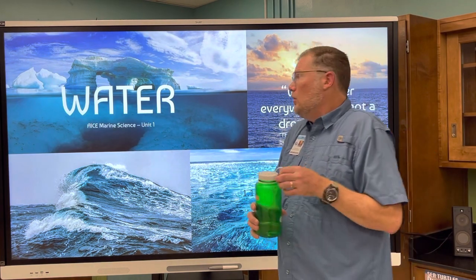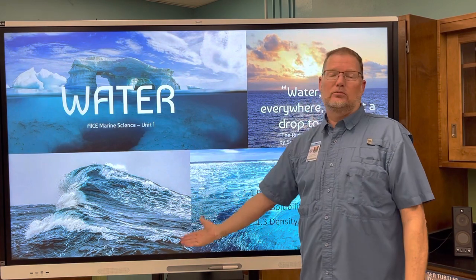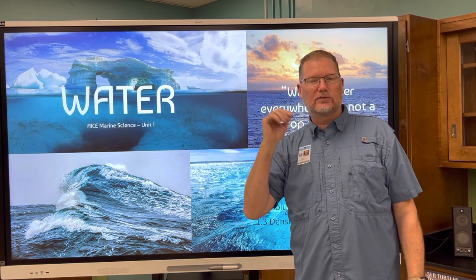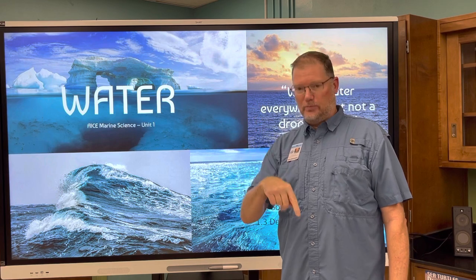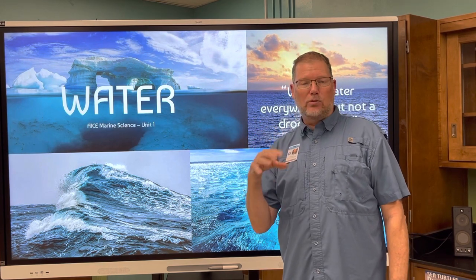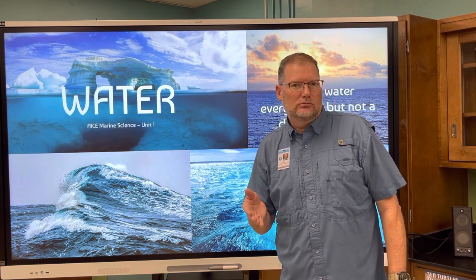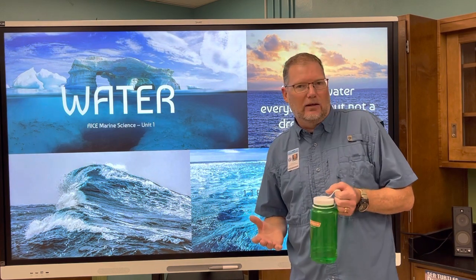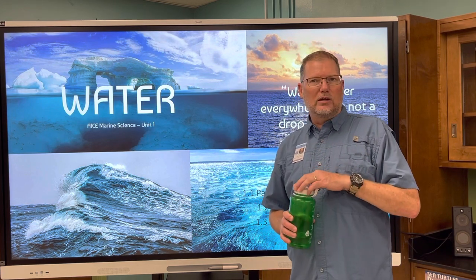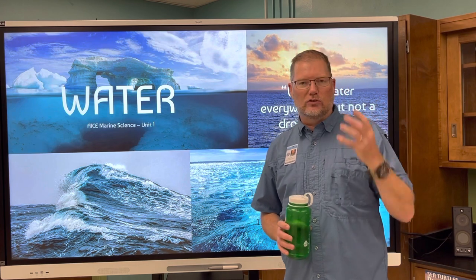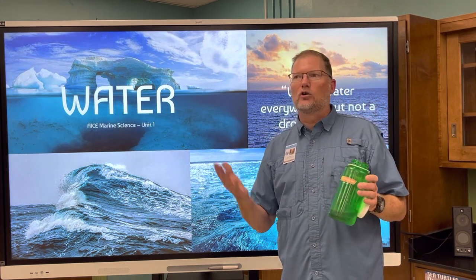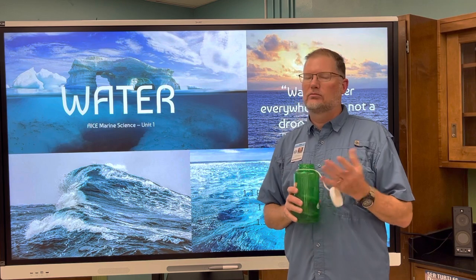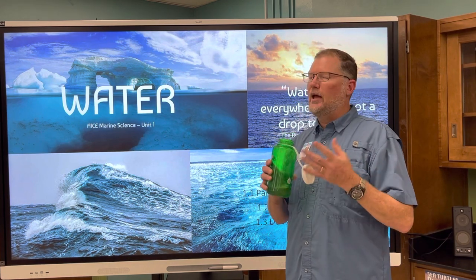Our planet is covered with 75% water. If we were flying through space and discovered this planet, we probably would have called it Ocean instead of Earth — because it's mostly covered by water. Had we developed as aquatic creatures, we'd definitely call it Ocean. Calling it Earth, after the land where we walk, is kind of biased.